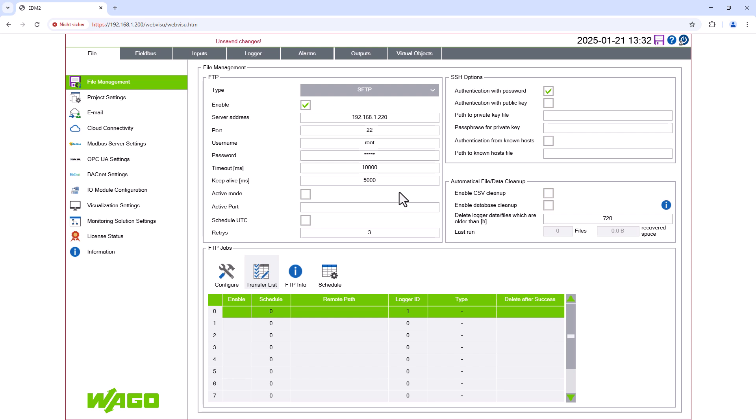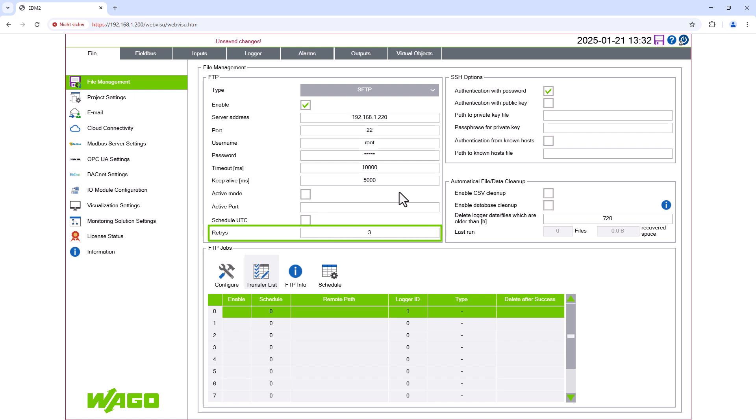To use active FTP, this checkbox must be selected and the appropriate port specified. If this box is checked, UTC time will be used to determine the execution time. If retries are specified, we specify the number of transfer attempts. The FTP client is now configured and we can create an FTP job.